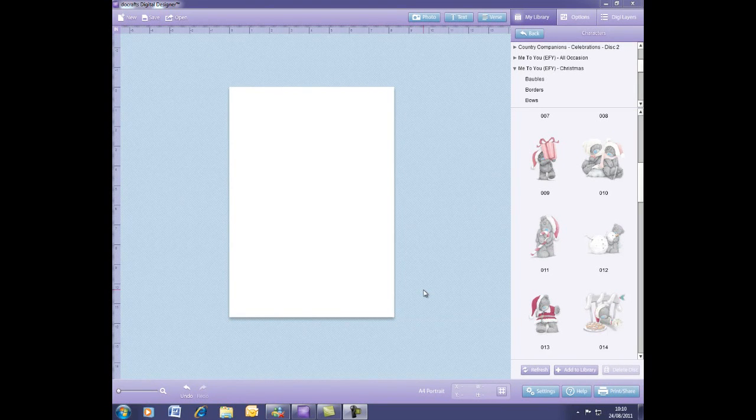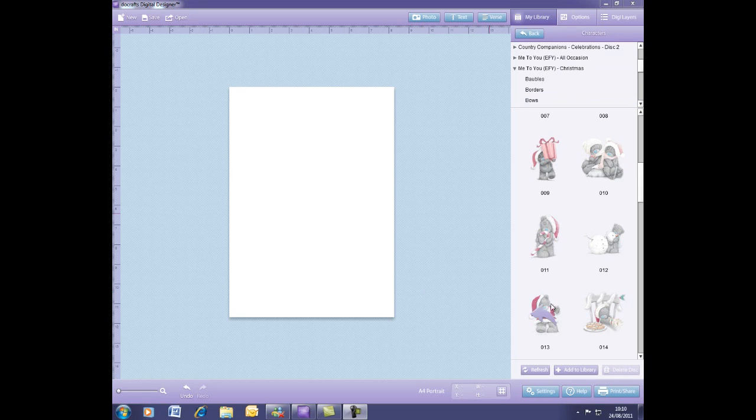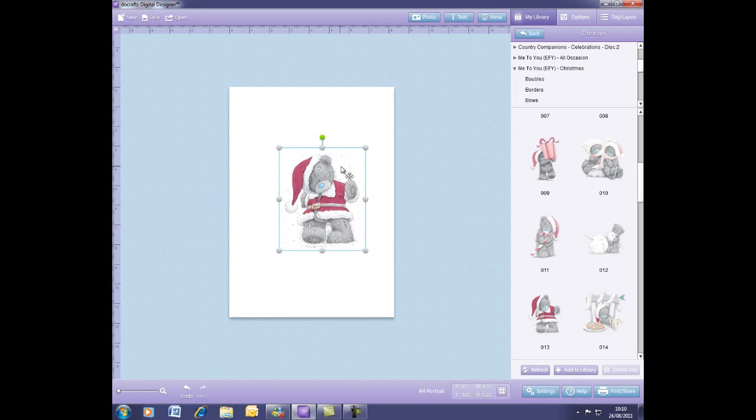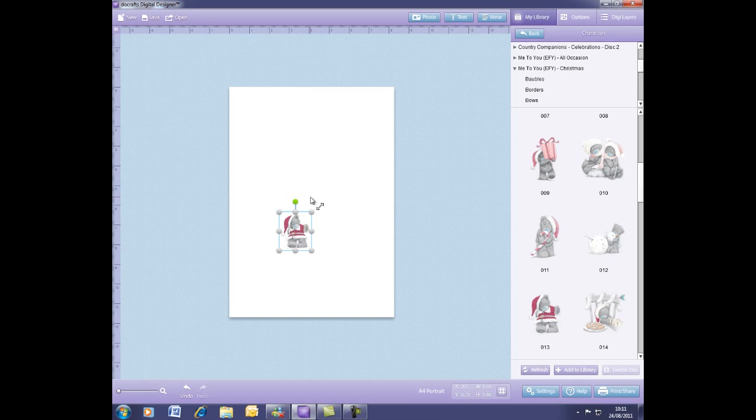Welcome to another DoCrafts Digital Designer tutorial. I'm going to show you how to use our new paper making tool. I've gone into my library and selected one of the images. I'm going to select a character and show you that if you do not have paper that coordinates with what you want to create, you can make it really easily.